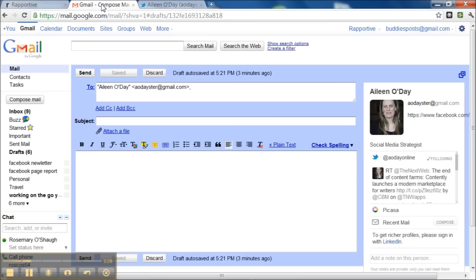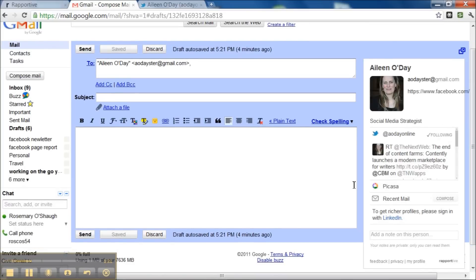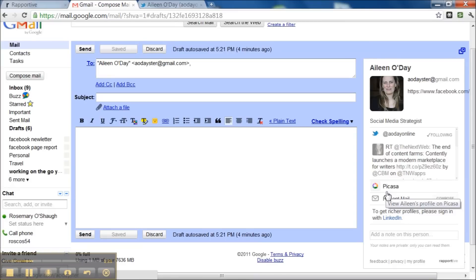But if I go back to Gmail, I could go through all her social profiles and that will give me a stronger overview of her.